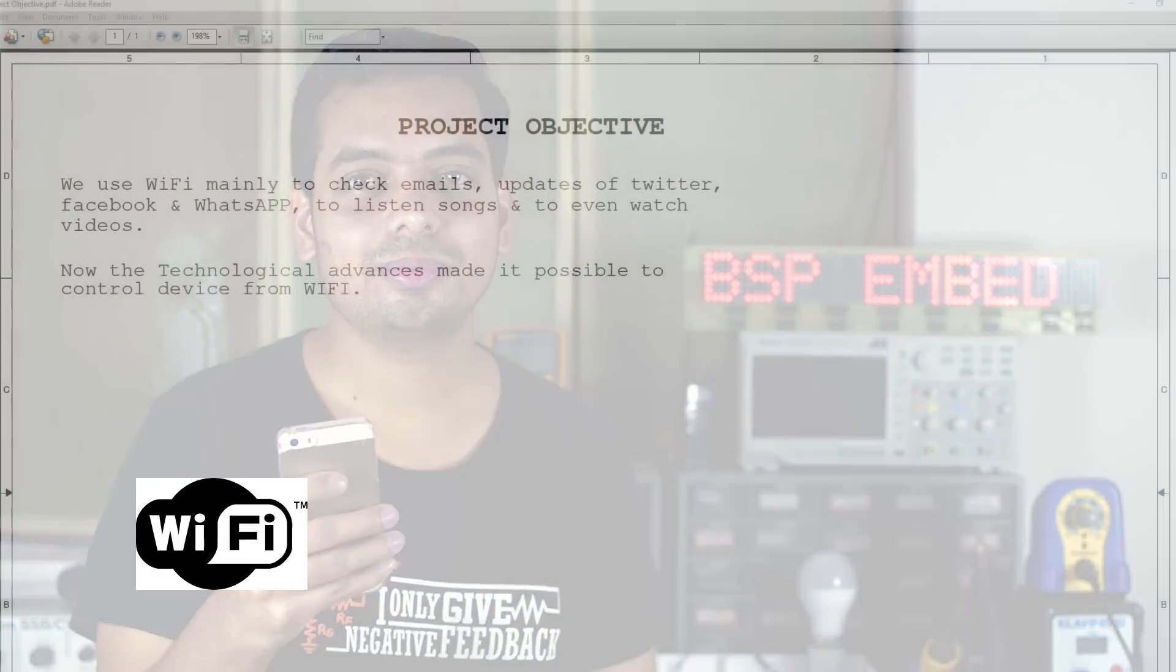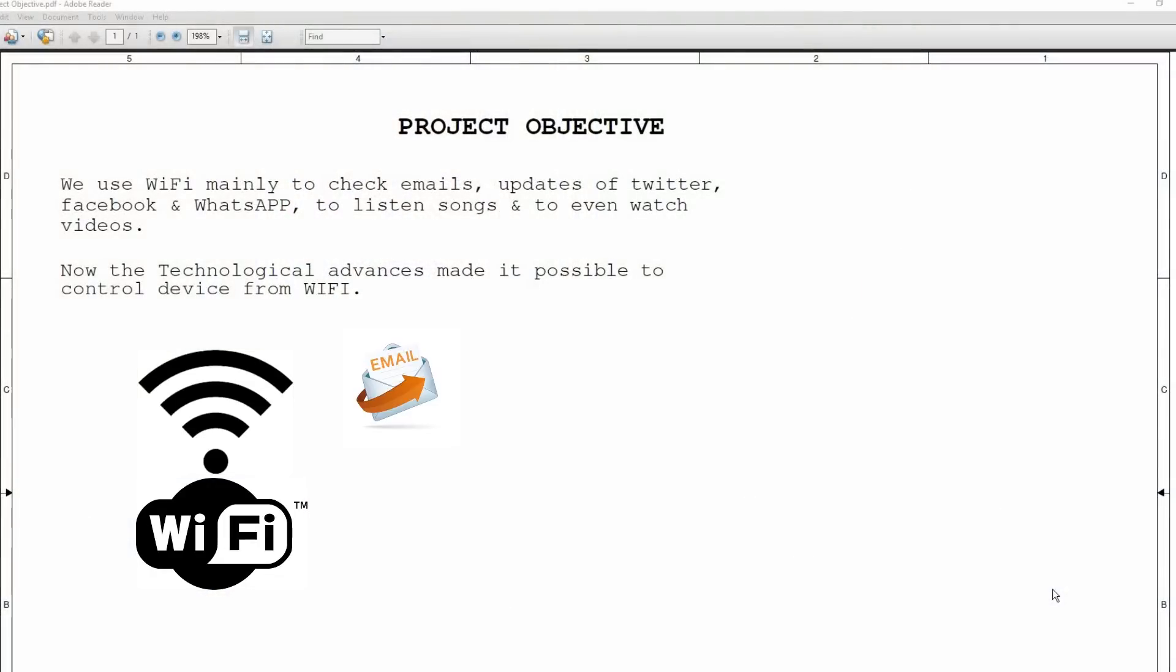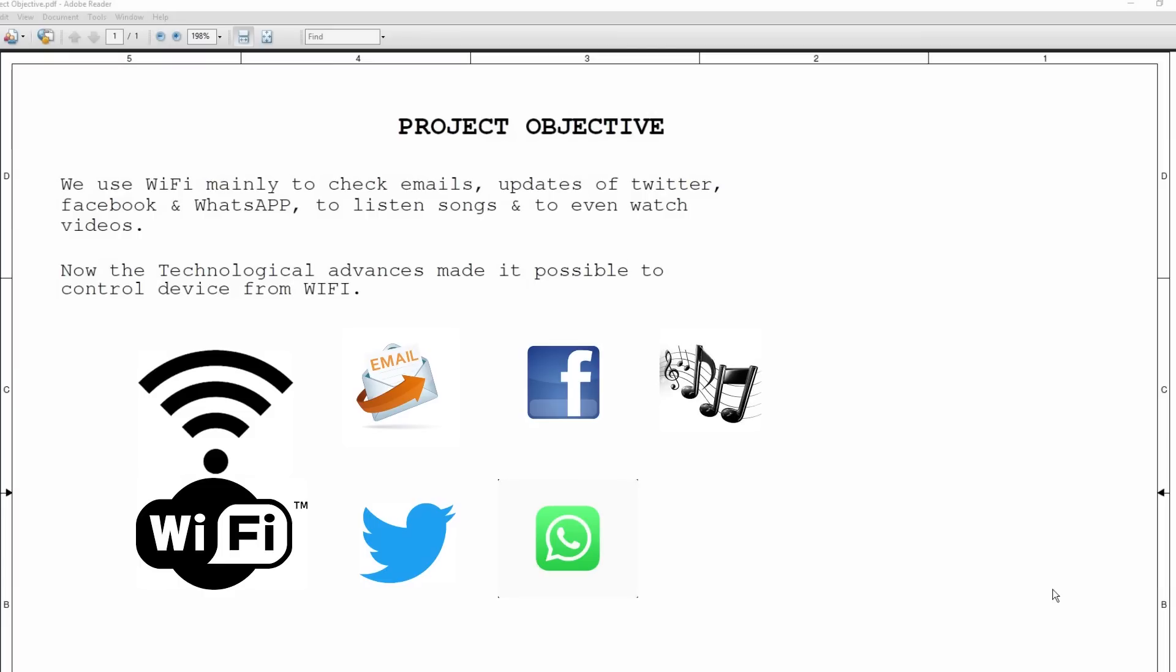Welcome to BSP Mate. Today I am going to show you a project demo on Wi-Fi remote control. We use Wi-Fi mainly to check emails, update in Twitter, Facebook and WhatsApp, and to listen to songs and even watch some videos.